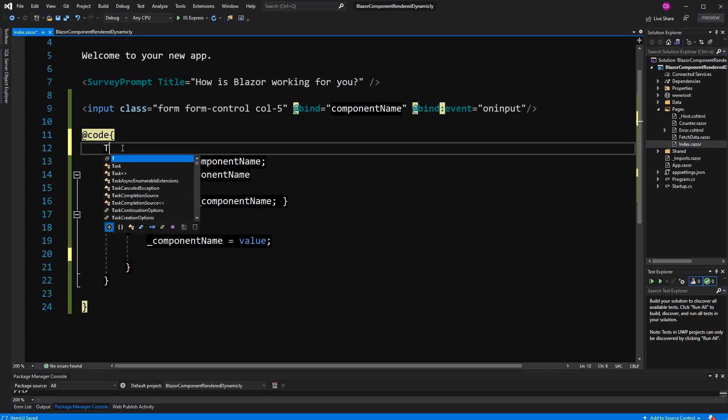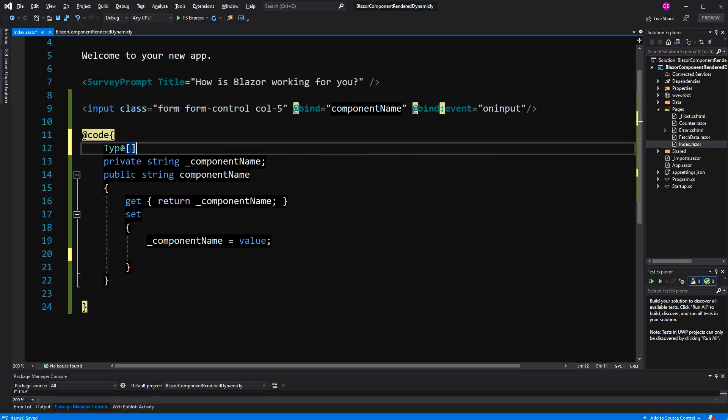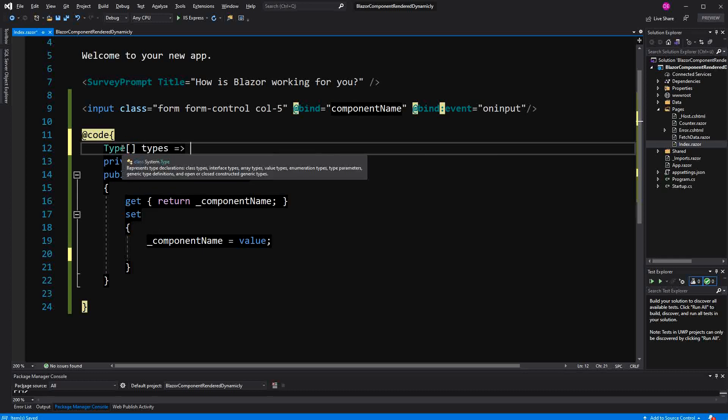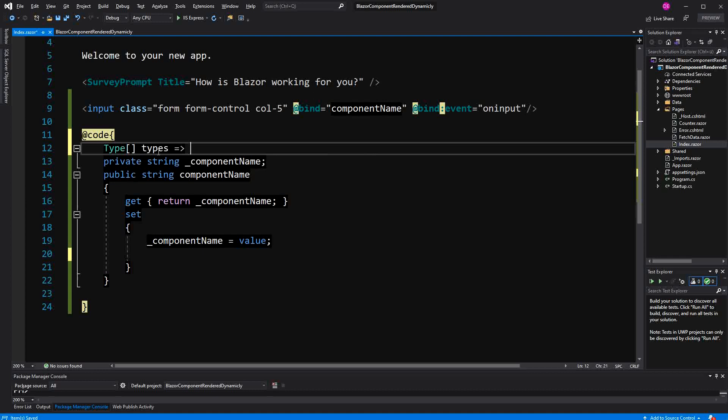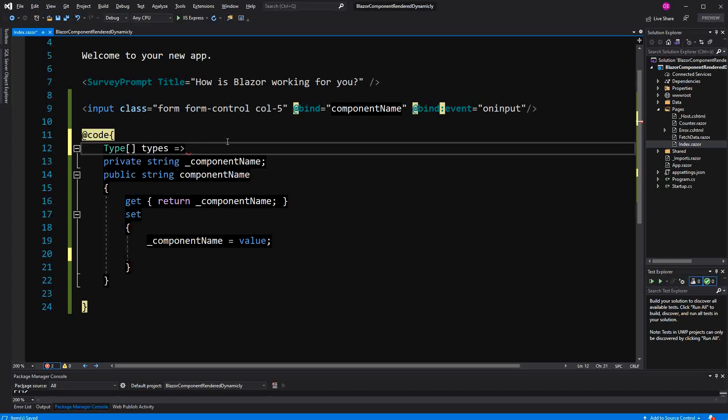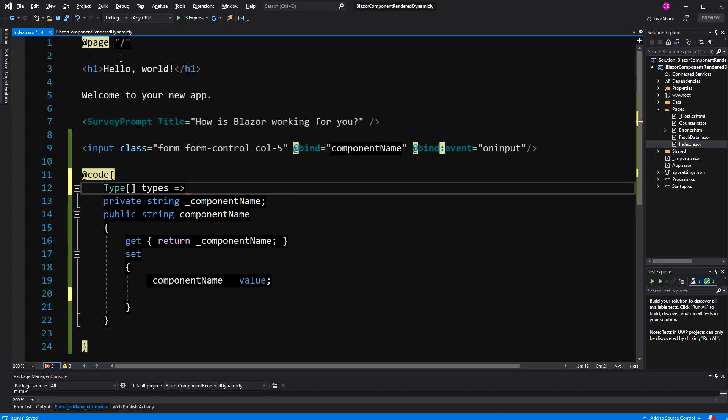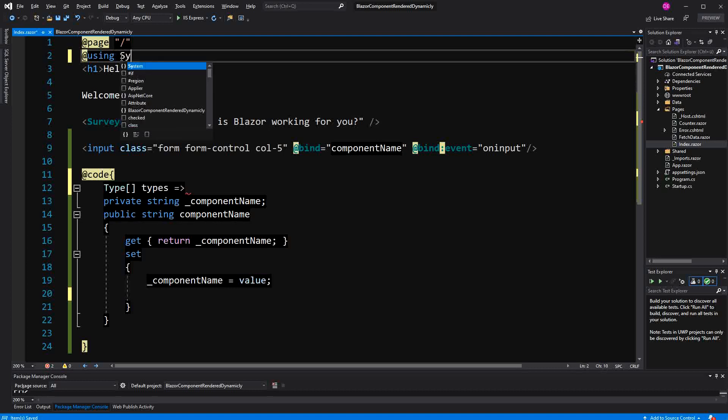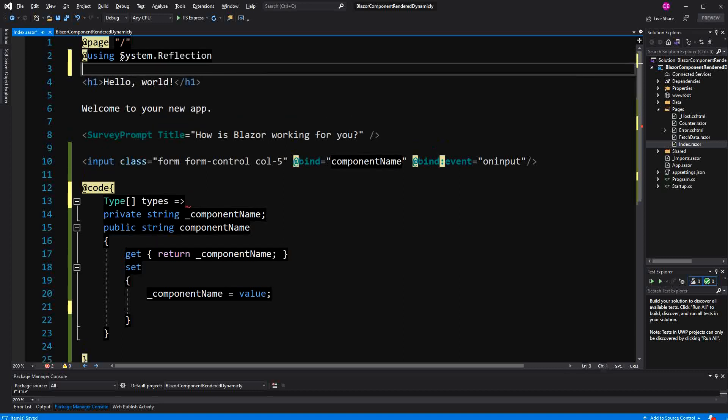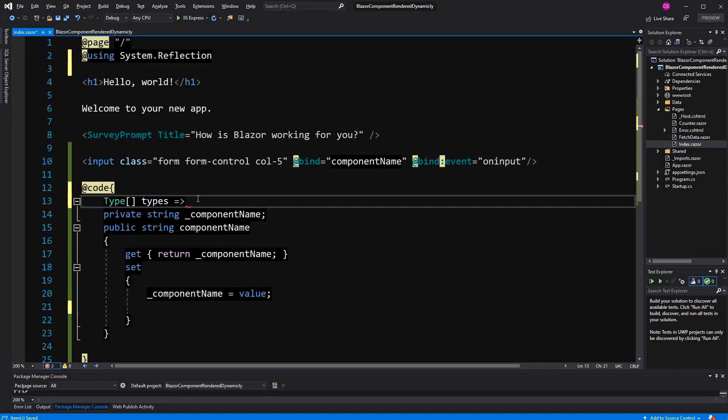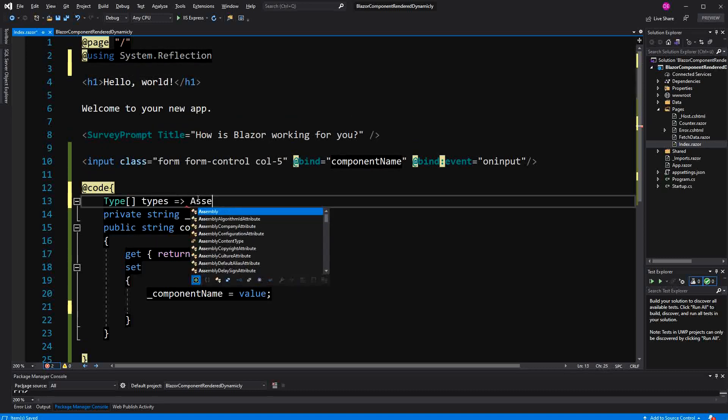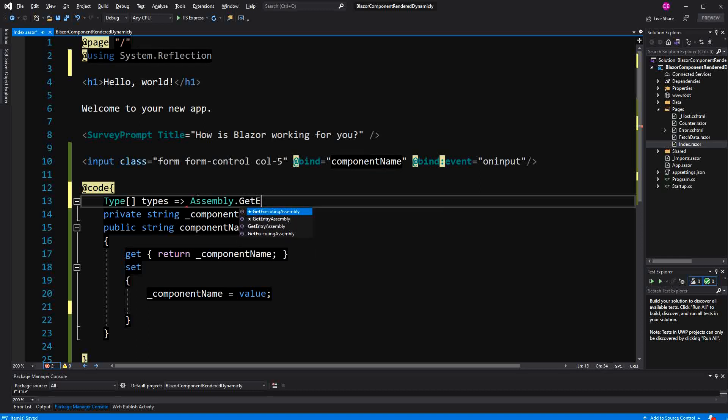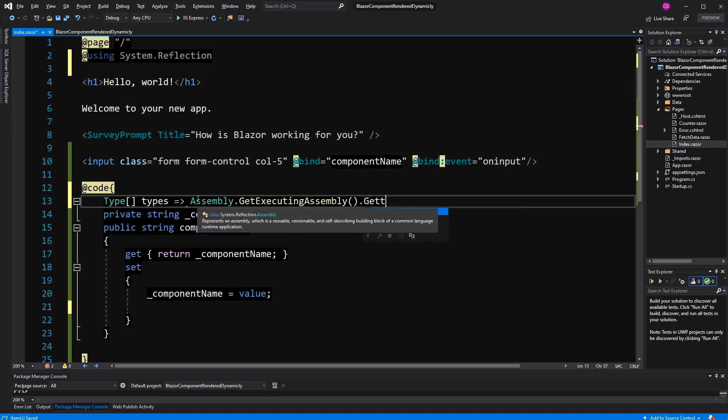Somehow I have to have an overview of all the components in this solution. Therefore, I am defining a read-only property or a property with only a getter. This property will be of type array with element type Type. To get all the components in this solution, I have to import namespace System.Reflection, and then I can go into Assembly, GetExecutingAssembly, and then call the GetTypes method.